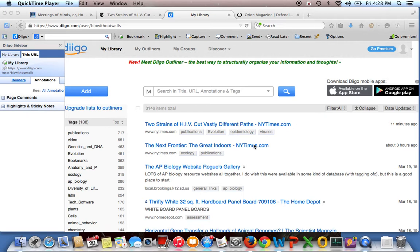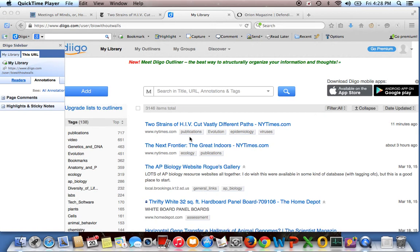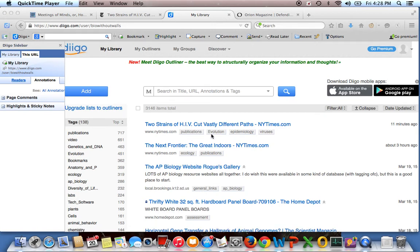And one of the really nice things is when you find a resource that you really like, you can bookmark it so that you can search for it based on tags that are user created. So I have a pretty consistent set of tags, publications for anything that involves an article, and then I also tag by subject matter.